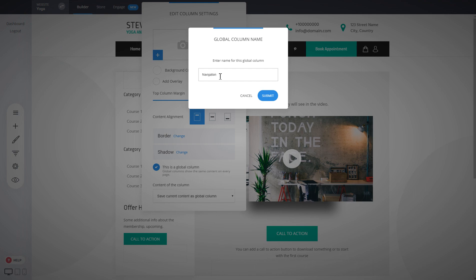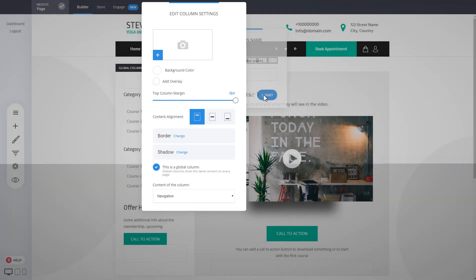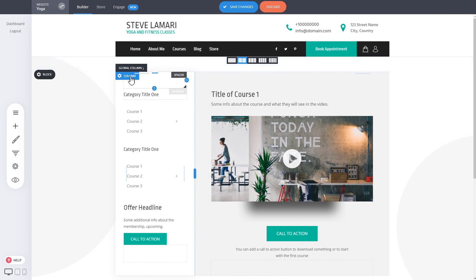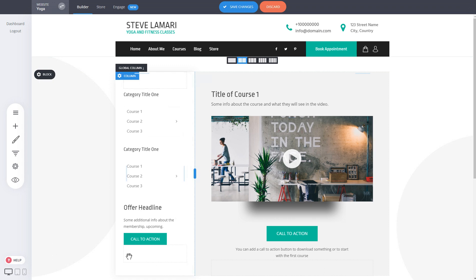Let's call it navigation and just like that you've made this a global column. It has this indication up top that says global column and indicates that this column will be a global one.